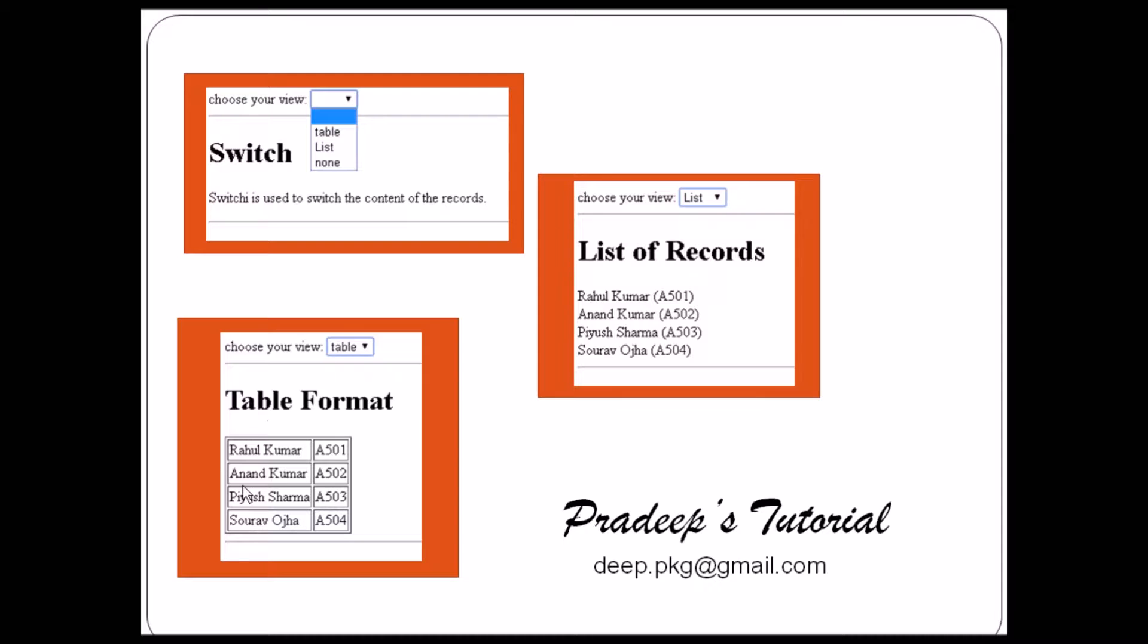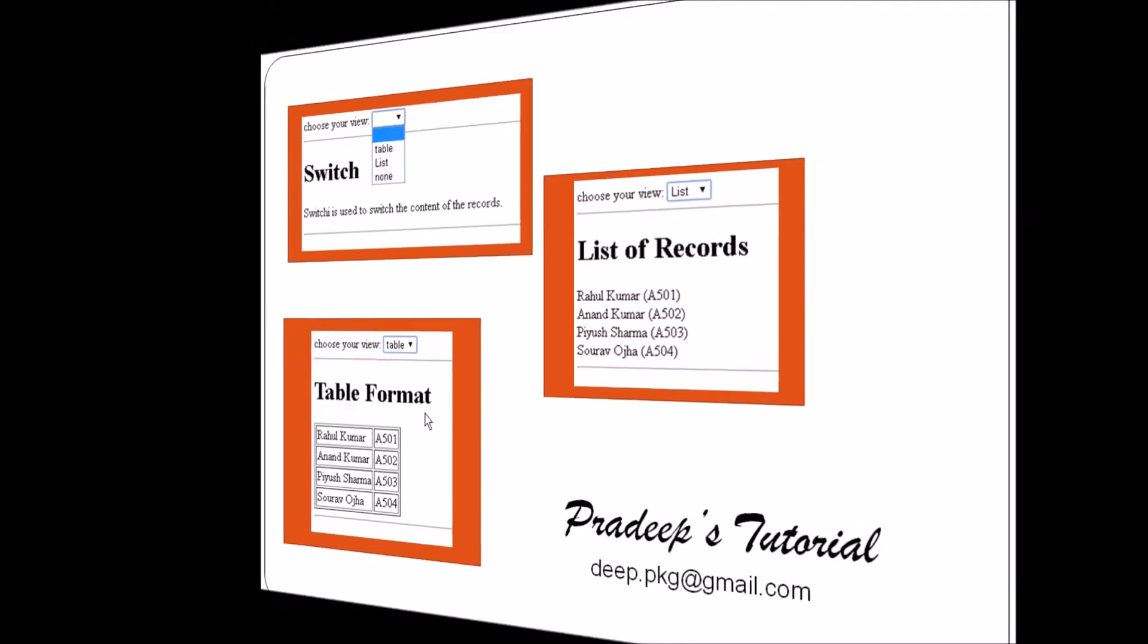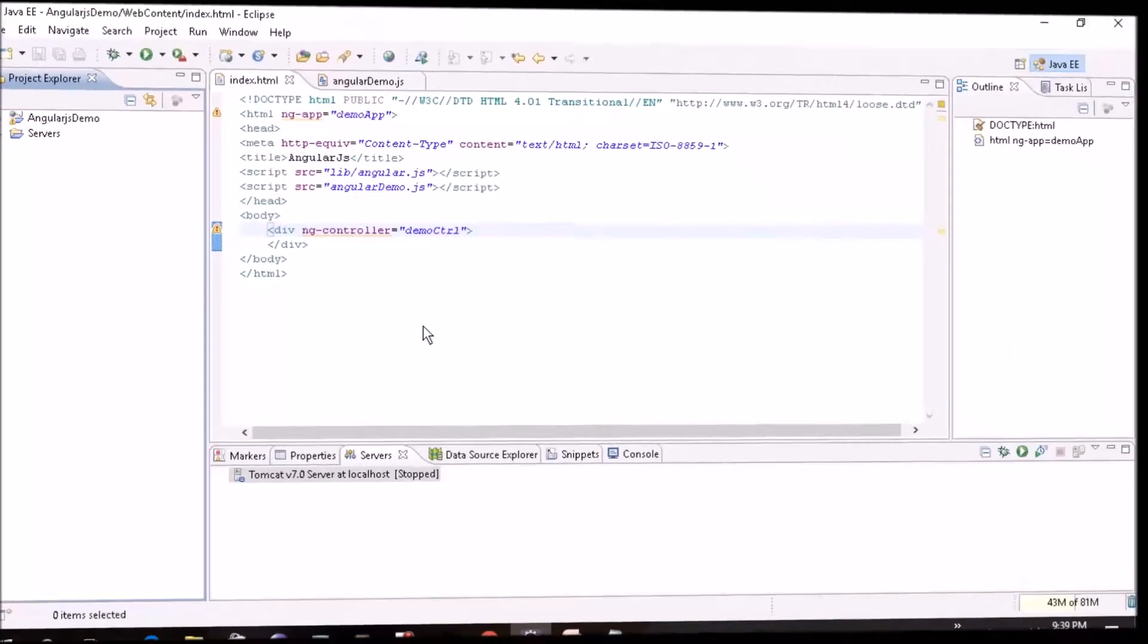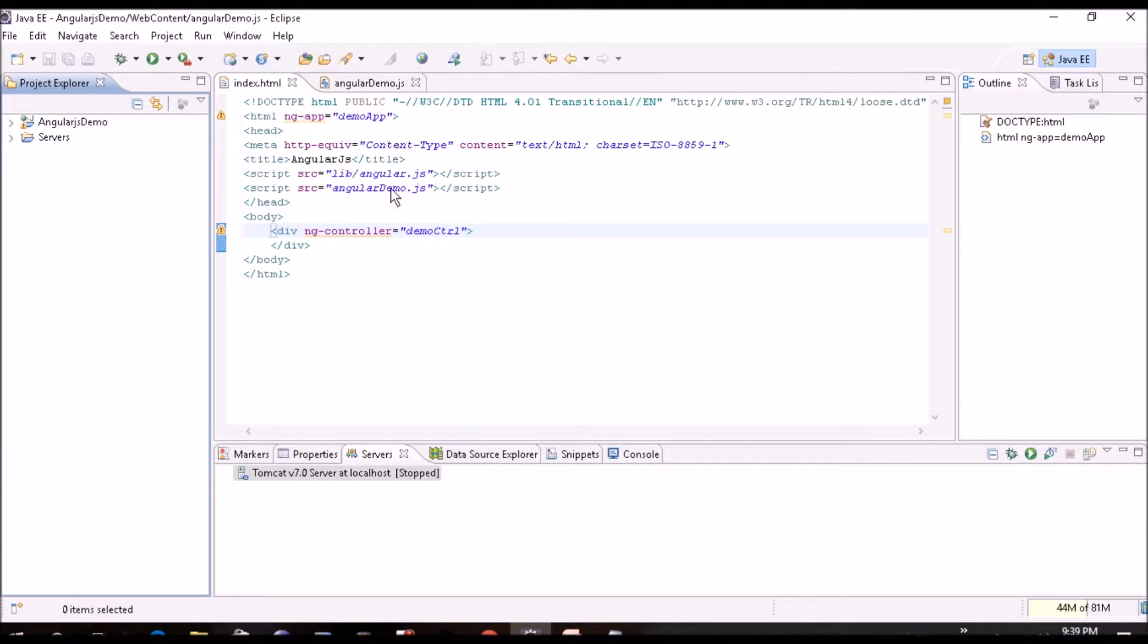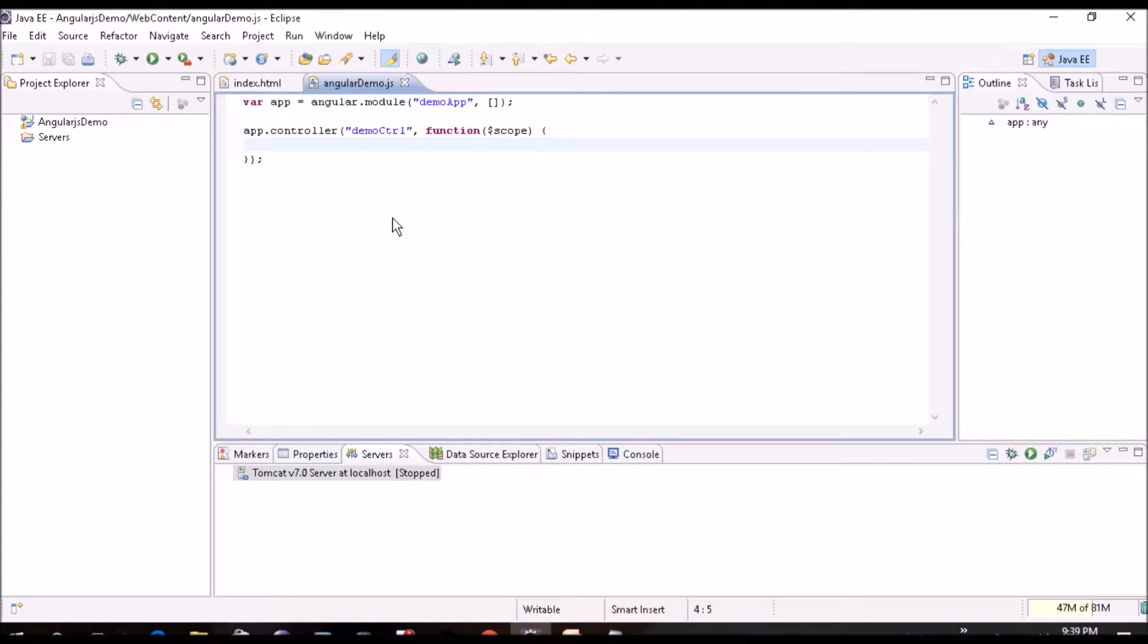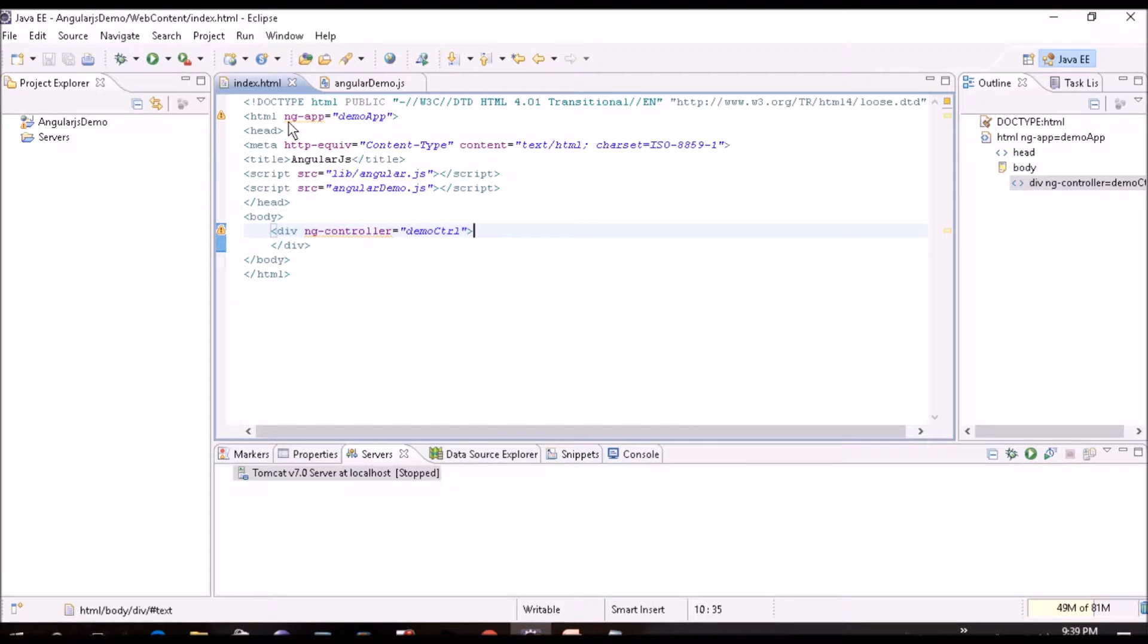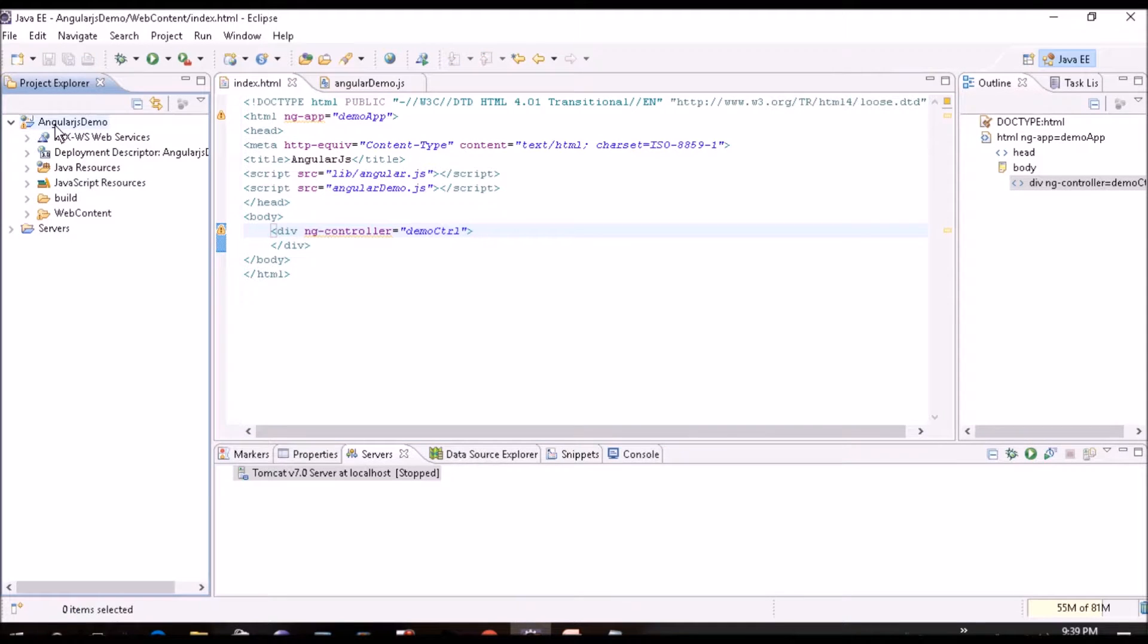So in case you select list, it will give record like this in the list format. If you select table, it will give in this table format. So let's flip to the eclipse and we'll see how it works. So in eclipse I have index.html and angular-demo.js file.